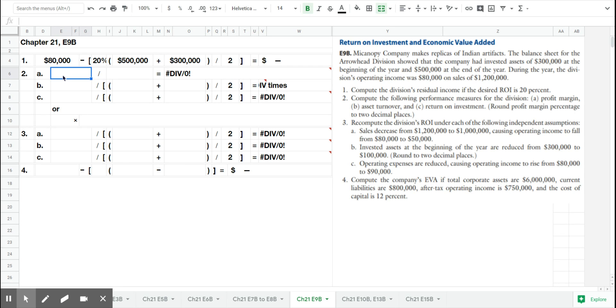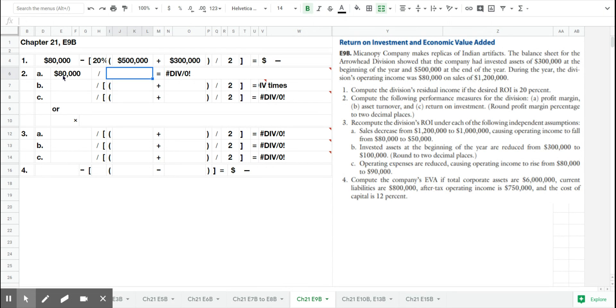So 2A is profit margin, which is income of $80,000 divided by sales of $1.2 million, so the company had a profit margin of 6.7%.